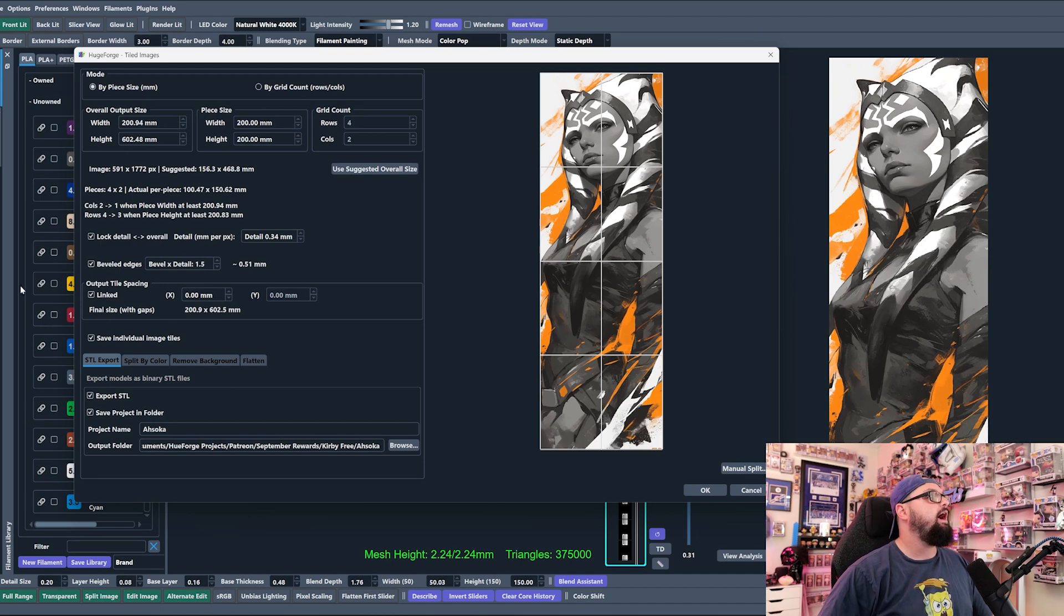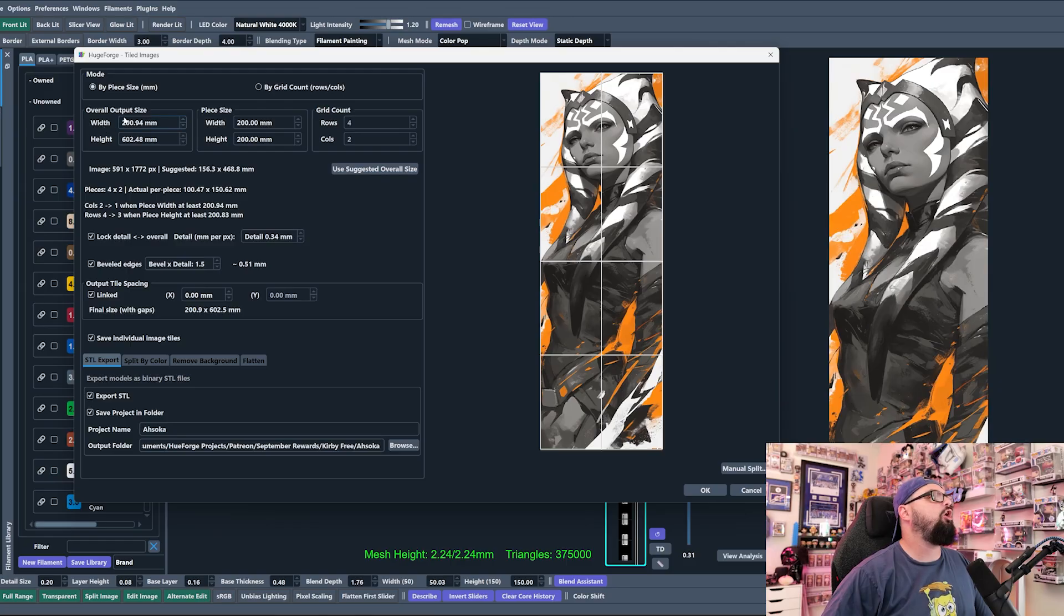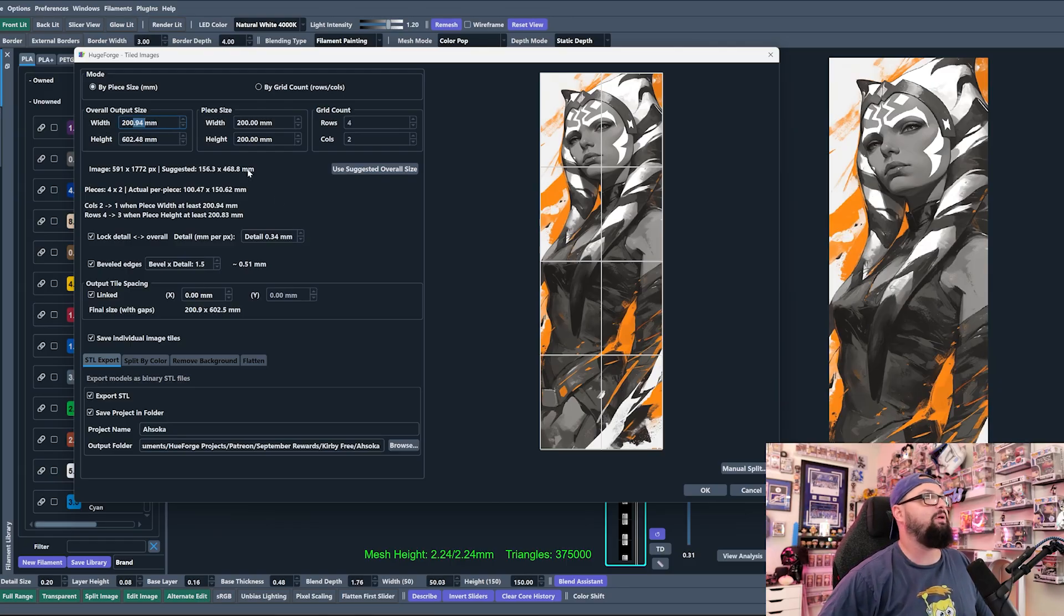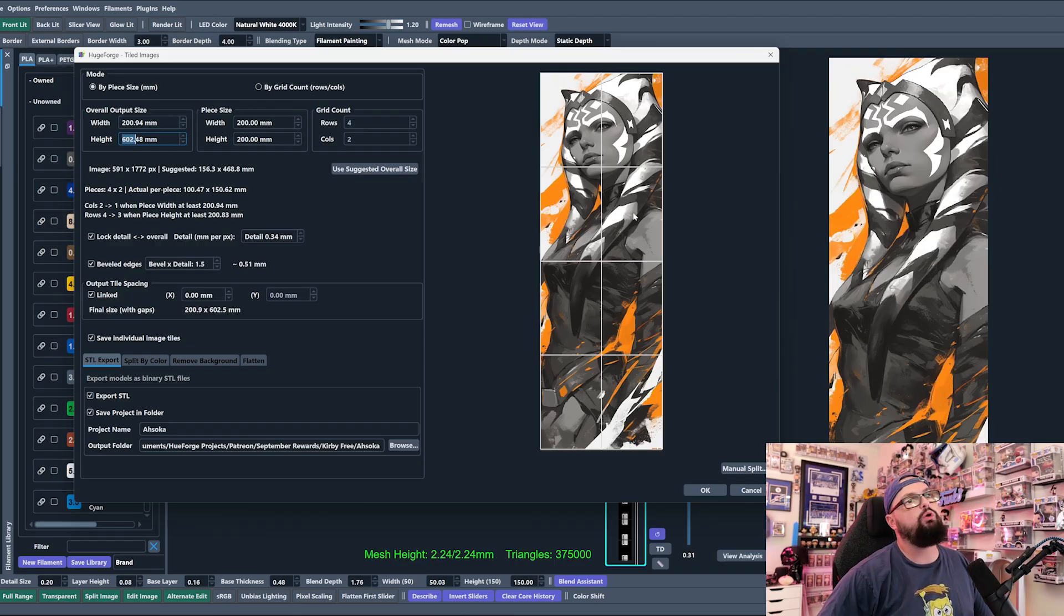We can also edit what's going on up here as well. We have the overall output size and it's just over 200 millimeters and it's just over 600 millimeters, which is why we're getting these extra panels because it's technically not a 200 by 200 image because this is just over by basically a millimeter.